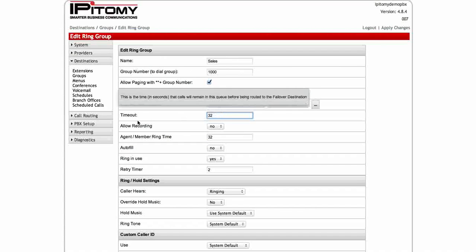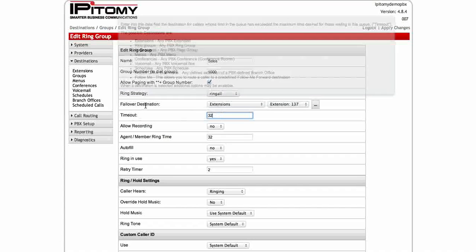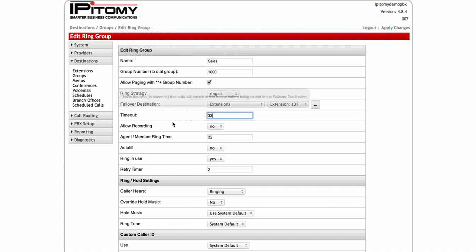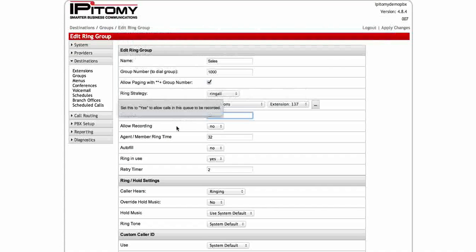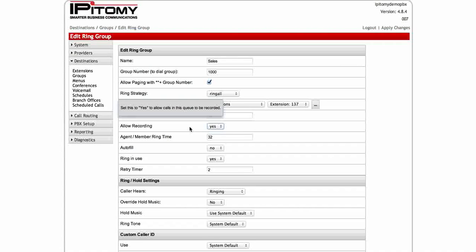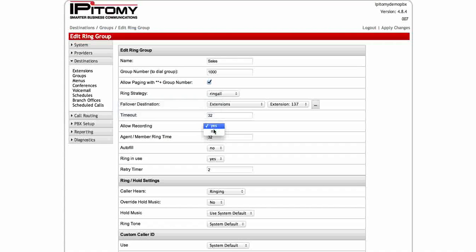Timeout. Timeout is going to be how many seconds the call is going to remain in the queue before it gets failed over to the failover destination that we chose above. Here we have 32 seconds. Allow recording is going to be for call recording for quality purposes. Perhaps you have your tech support or sales. You want to record all the calls. This will allow you to go back and listen. It'll be tagged by date and time so you can find the call and then you can listen and see what the problem was or what was said or what wasn't said.